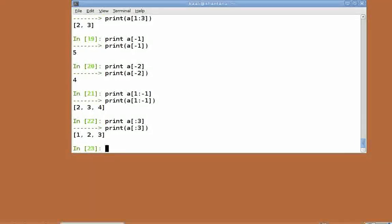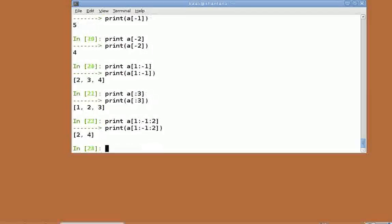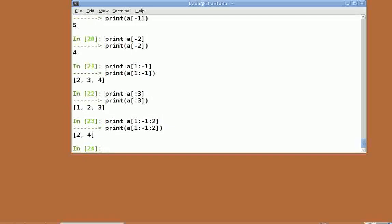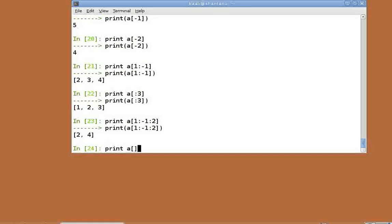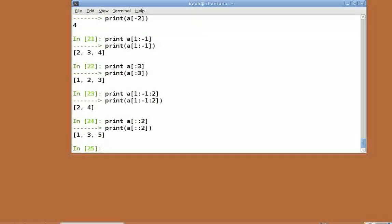We can perform striding as well by specifying a step size. Print a of 1 colon minus 1 colon 2. This gives us the 2nd, 4th and so on elements up to the last element of the list. Print a of colon colon 2 will skip all the even placed elements of a and print the rest of them.